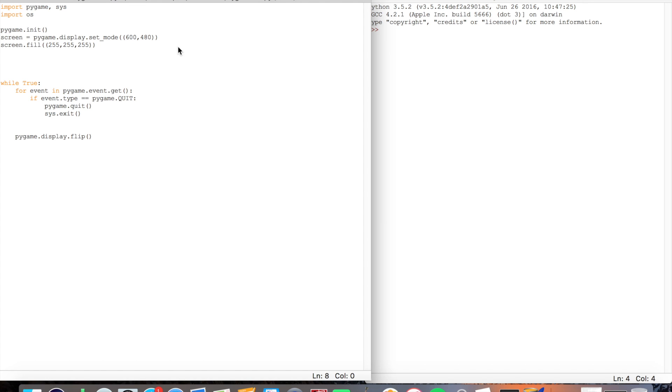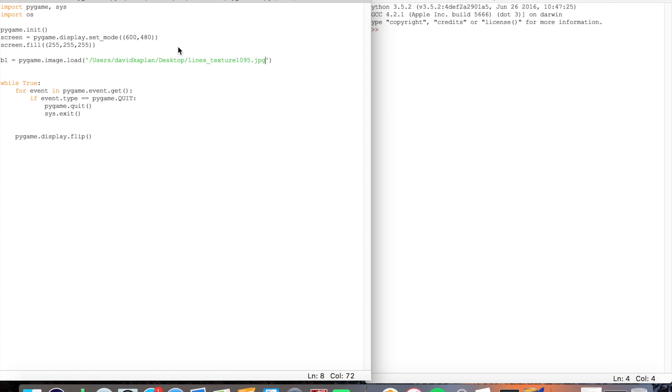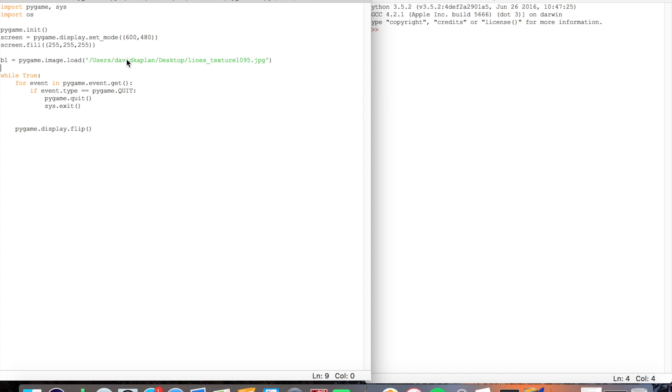So what I'm going to do is I'm going to do B1 should be background1 equals pygame.image.load, and here I'm going to paste my location of my image. So users, my name, my desktop and the image name.